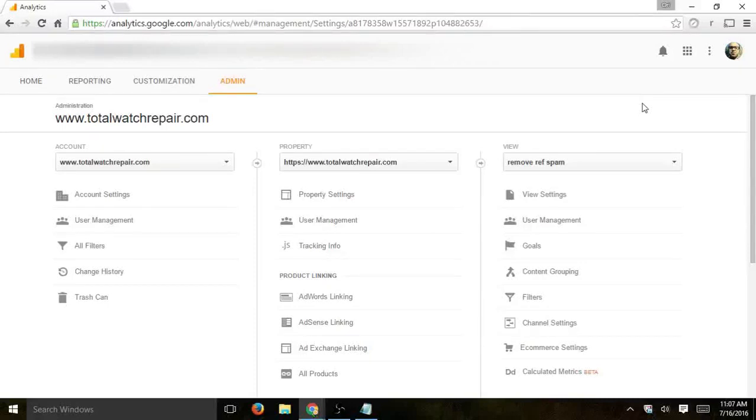Hey, everybody. This is Ori from Circuit, and I'm going to show you how to set up Google Analytics funnels and goals for your checkout process.